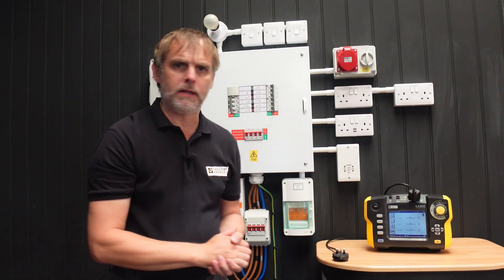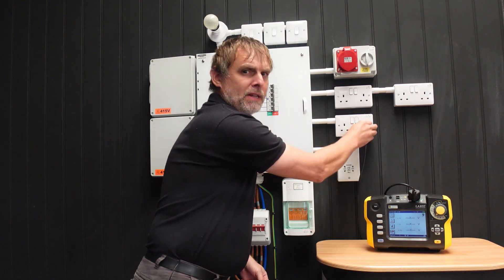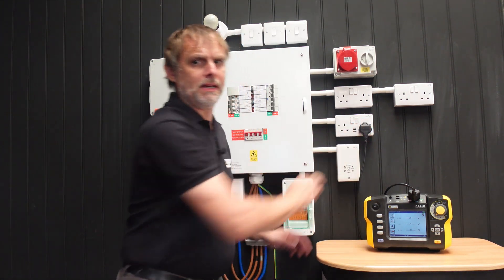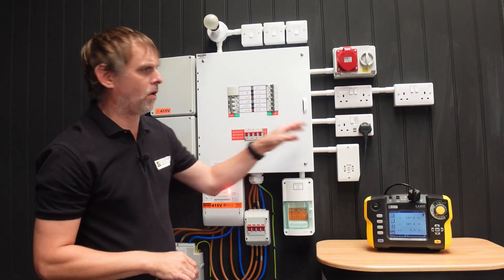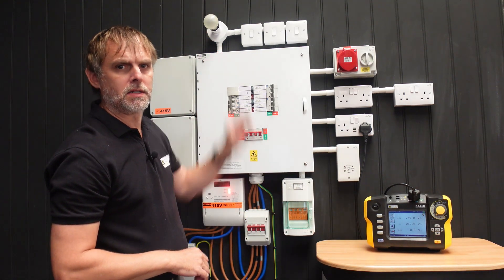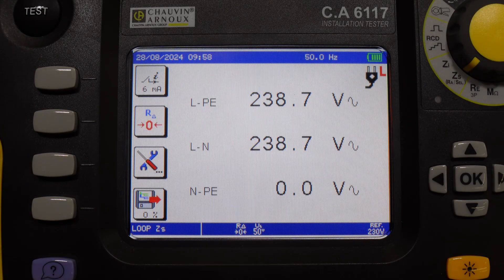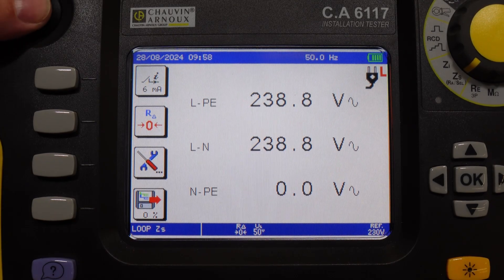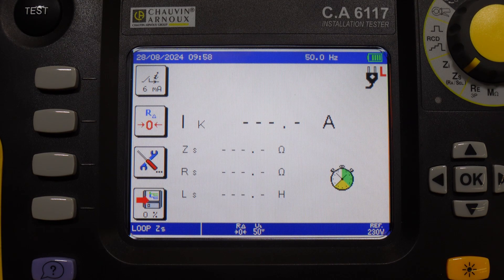Using either three probe leads or, for convenience, the plug top lead here, I can press start to begin testing. In this particular configuration the wiring serving this socket has been run alongside the wiring serving a separate lighting circuit, so here we should see some small inductance. Indeed, the test result gives us the impedance as the measured resistance plus the measured inductance, with 0.65 ohm being recorded.